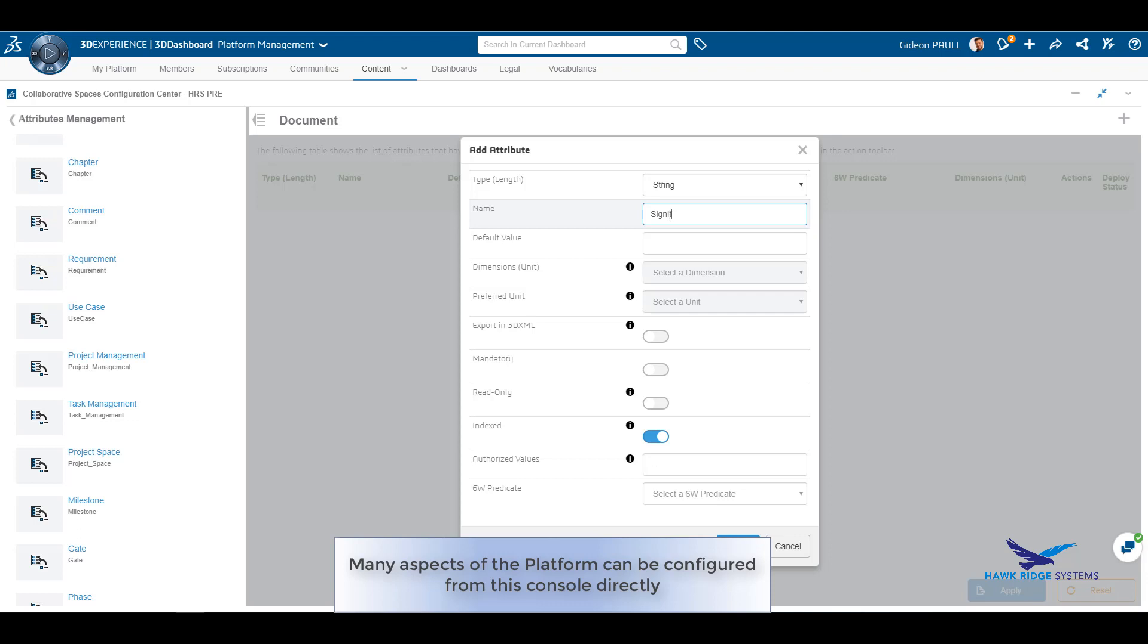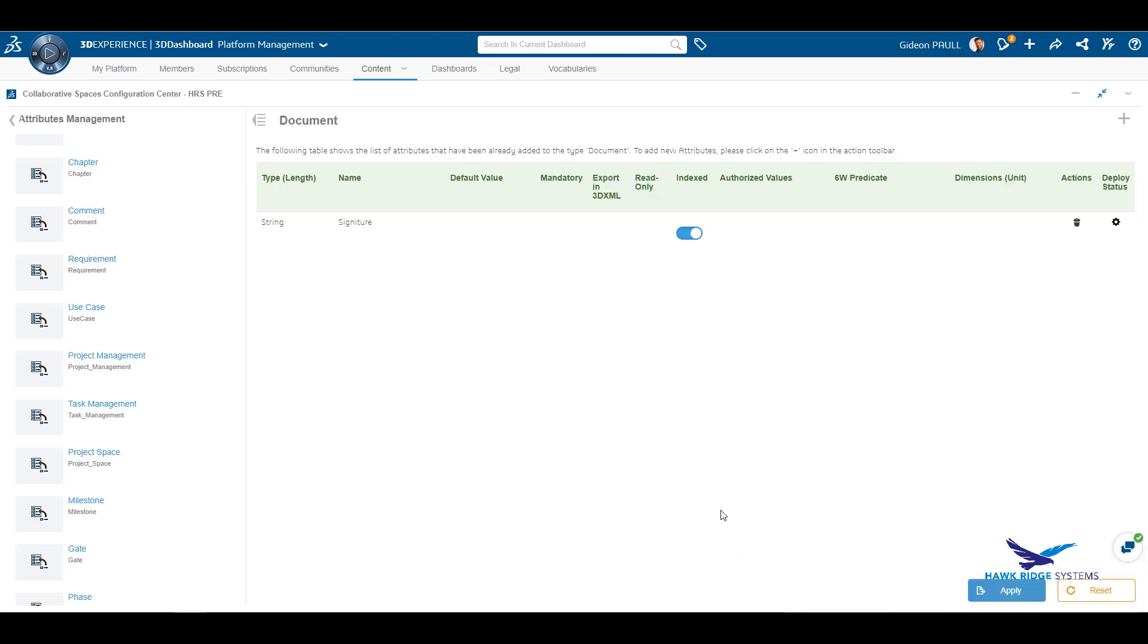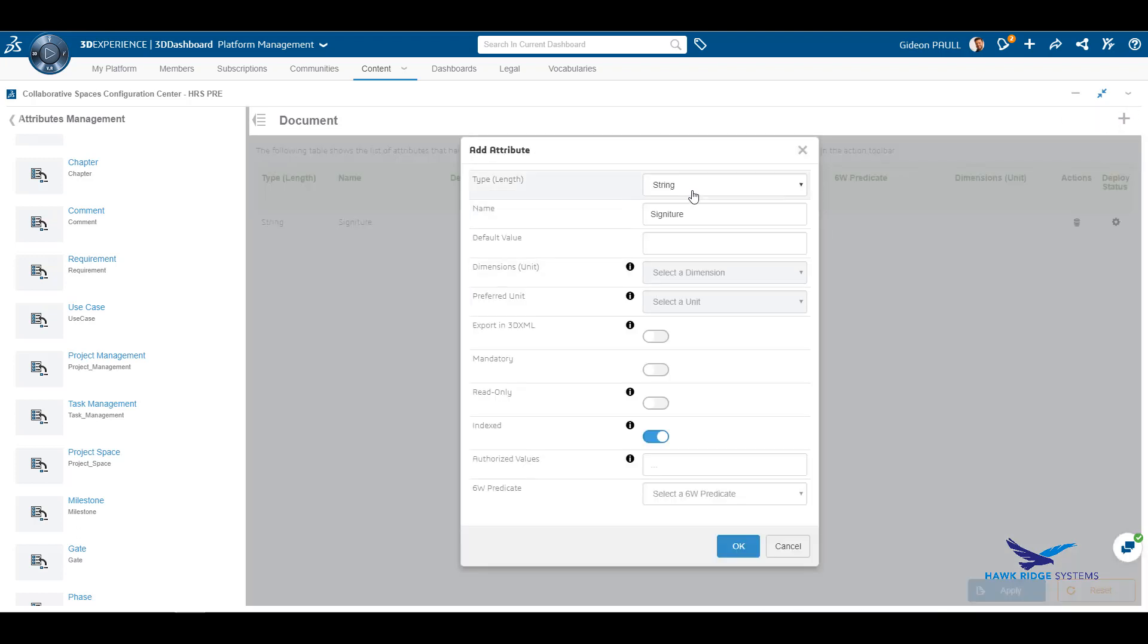Access from the content tab, expand the collaborative space configuration center widget. From here, many settings and behaviors on the platform can be configured.